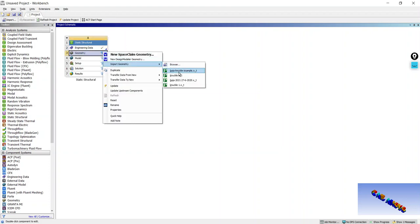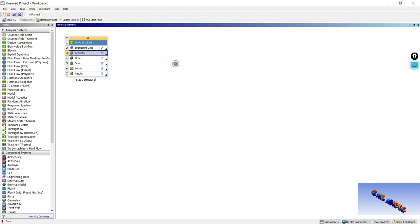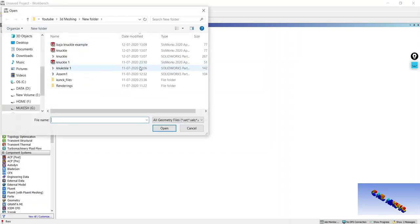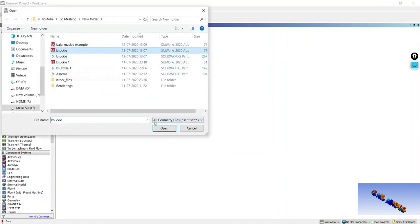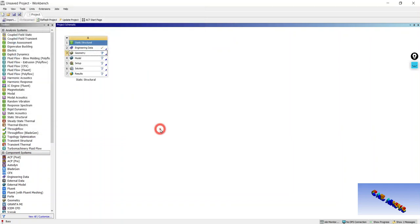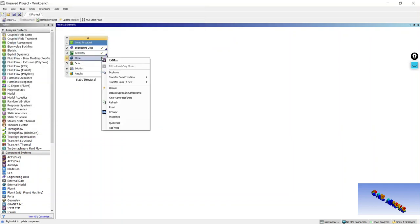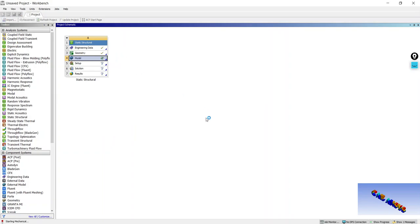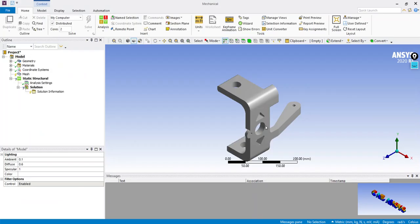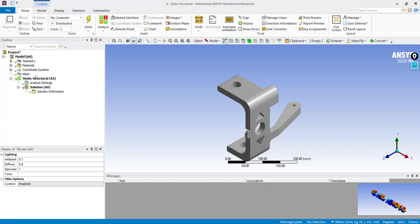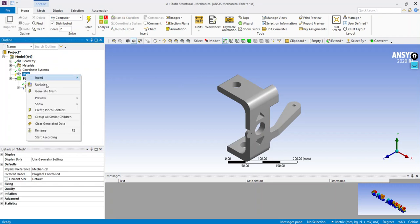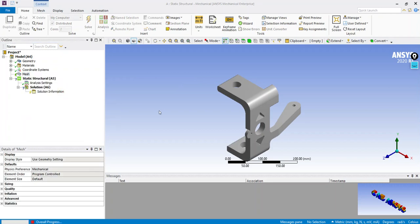In this video we are going to mesh a knuckle, which is a 3D component. First we will check the default mesh of ANSYS.